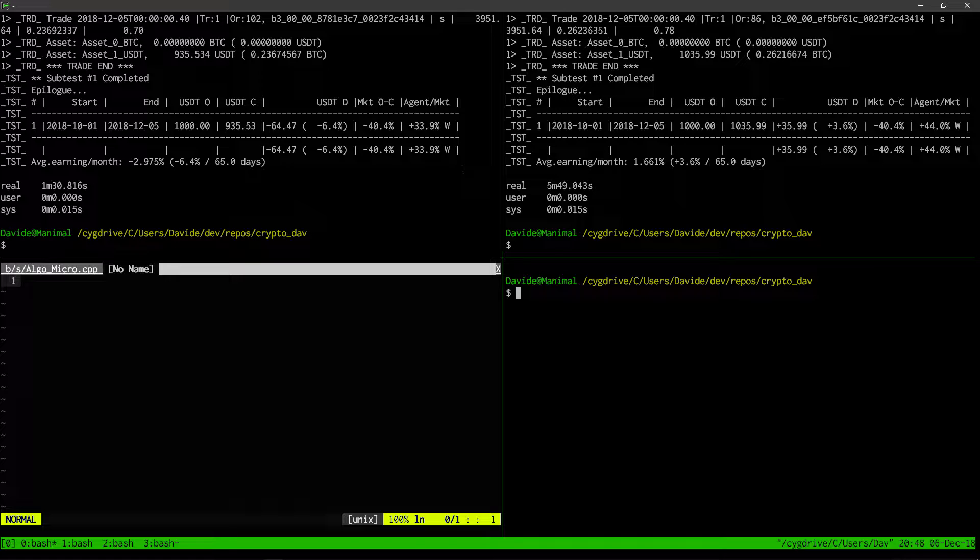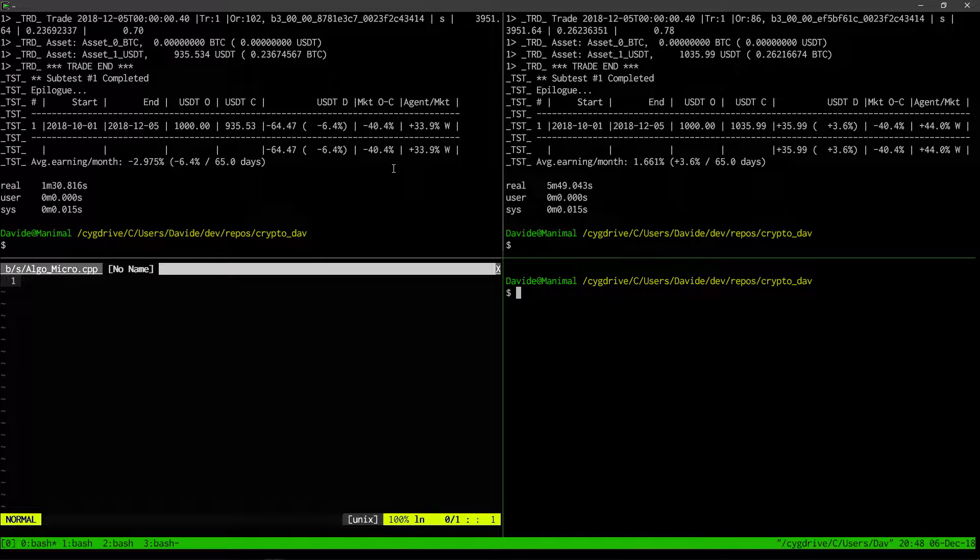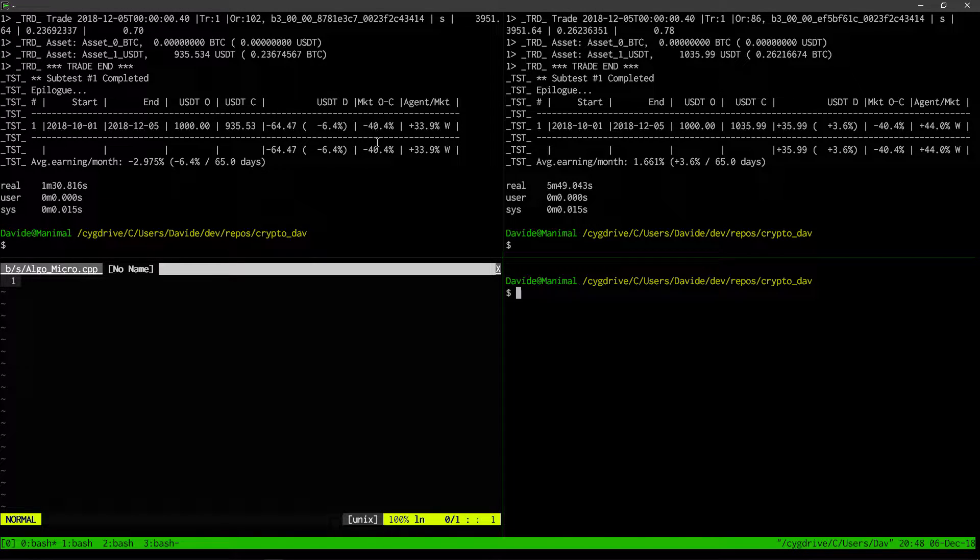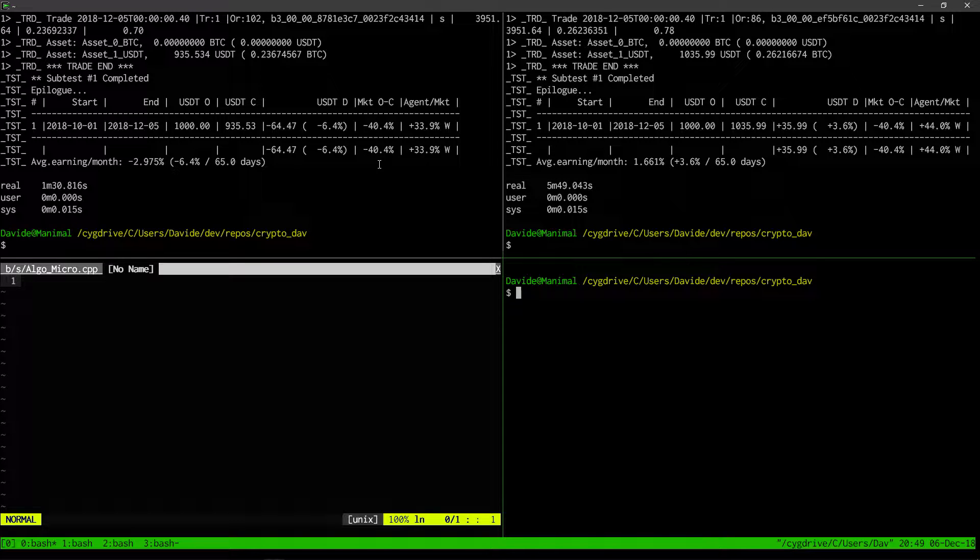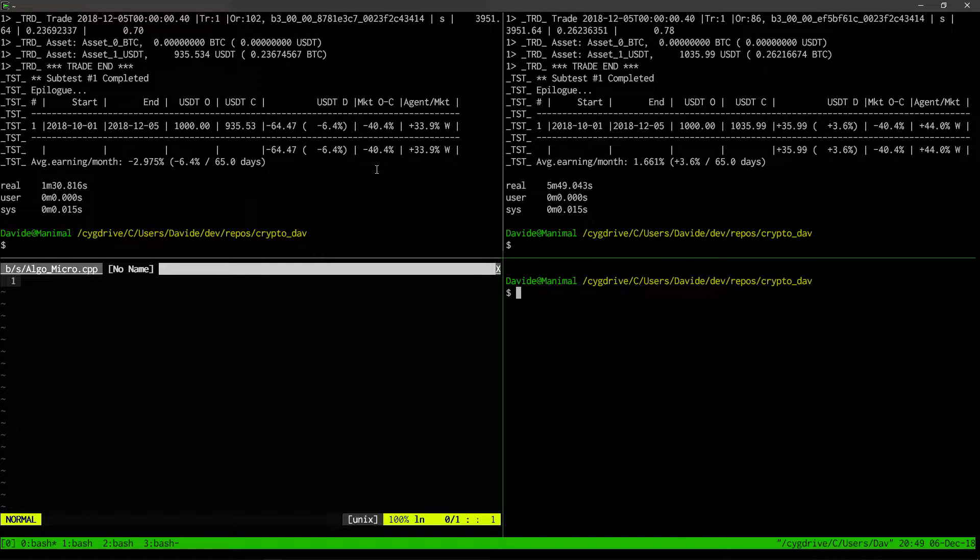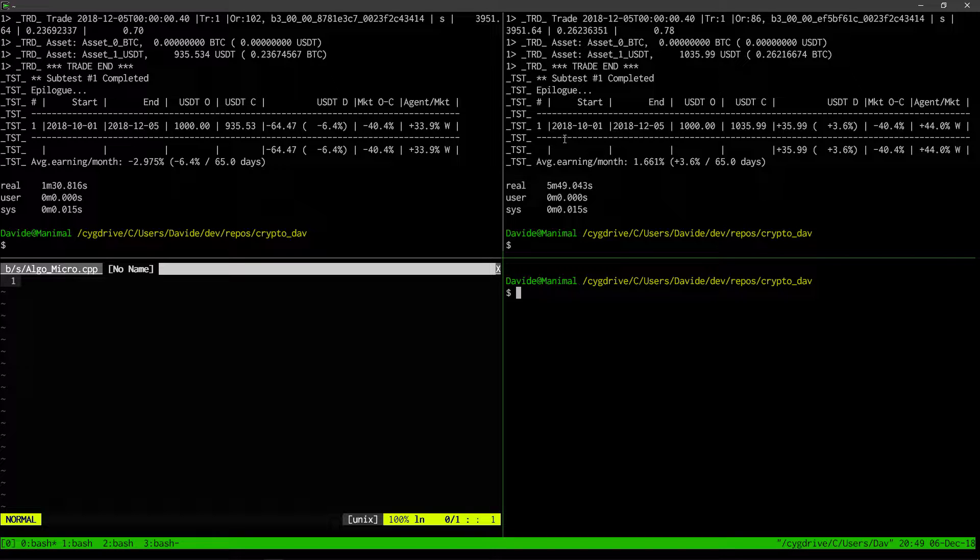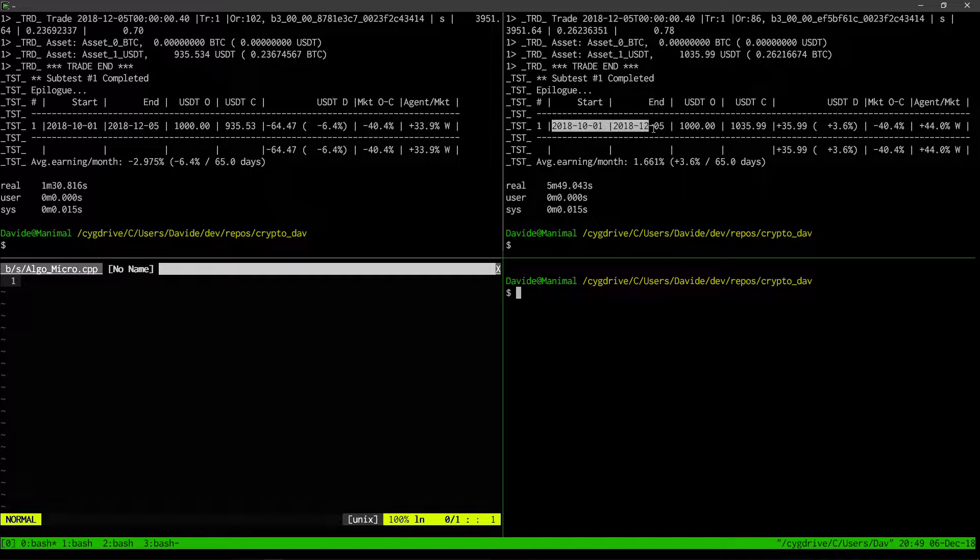During this period, the value of Bitcoin with respect to the US dollar dropped as much as 40%. In this case, we would have performed almost 34% better than the market, which is good but still not ideal, since the fund would have lost 6.4% of its value.